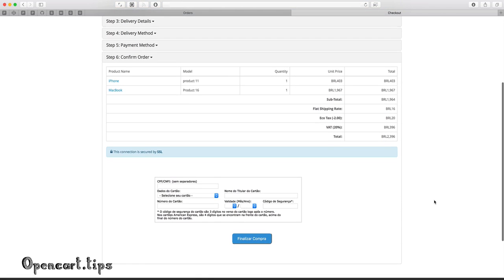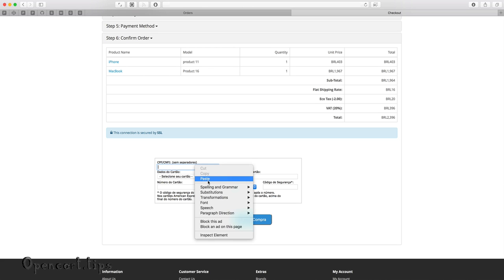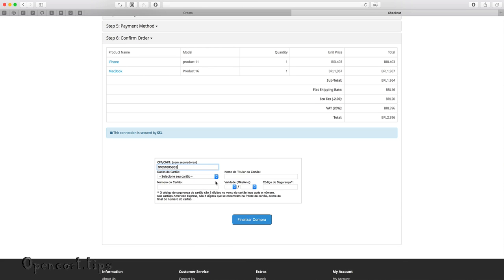Now you can see special secured frame. You don't need to install SSL certificate in your store. This connection is secured by SSL.